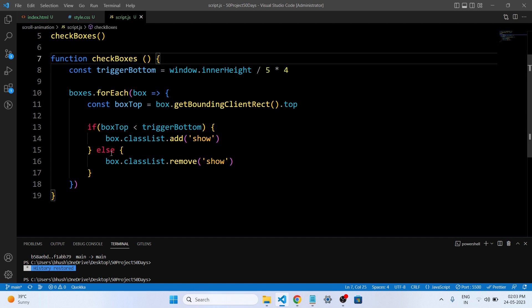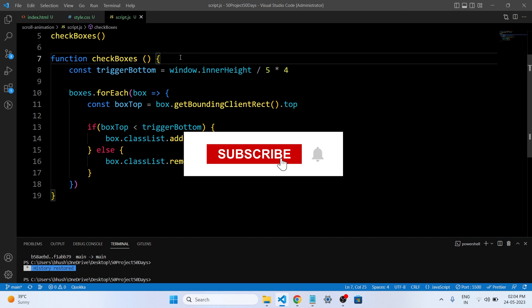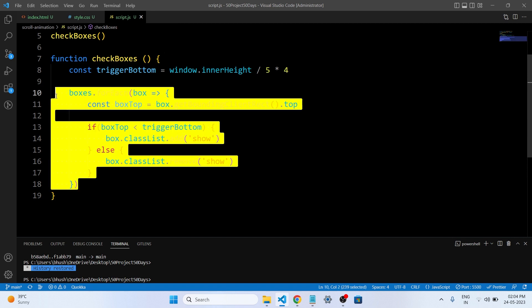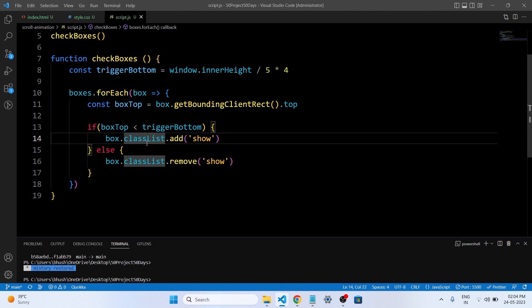Let's talk about the checkBoxes function. The function calculates the trigger position based on the inner height of the window. In this case, the trigger position is set to 4/5ths — that is, 80% of the window height. This means that when the top of a box is within that distance from the bottom of the viewport, the box will be considered visible. Within the checkBoxes function, a loop iterates over each element in the boxes NodeList using the forEach method.